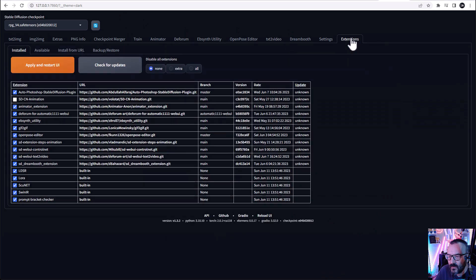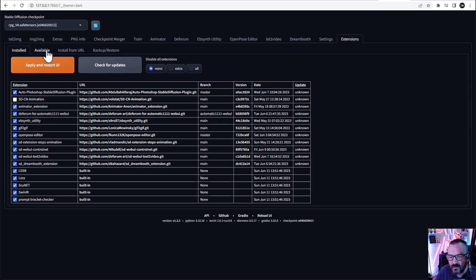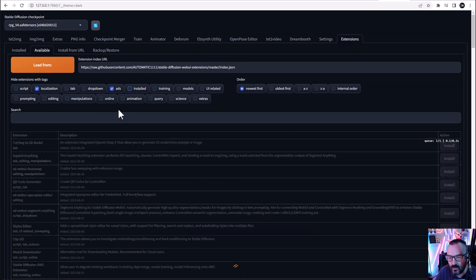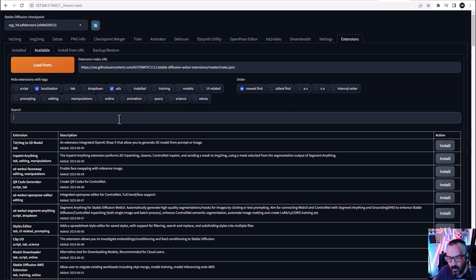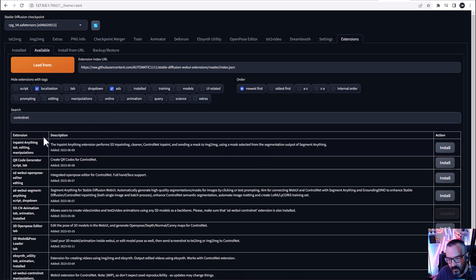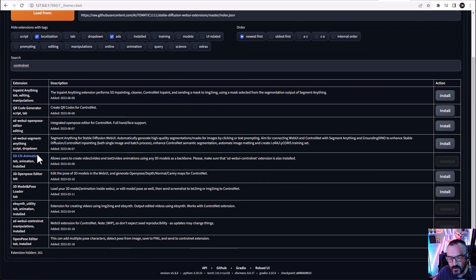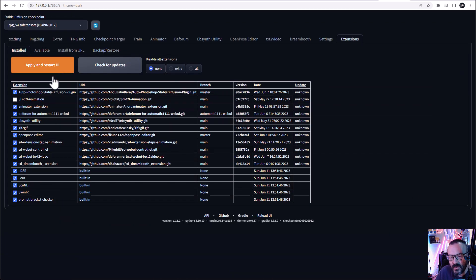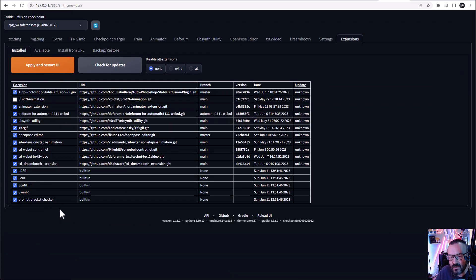you can click on extensions, going to available, you can load, go for ControlNet. So we go for ControlNet, and from here you can download it. In my case, you'll notice I have the information that says already installed. After you're done, you can go in and install it, apply and restart UI.